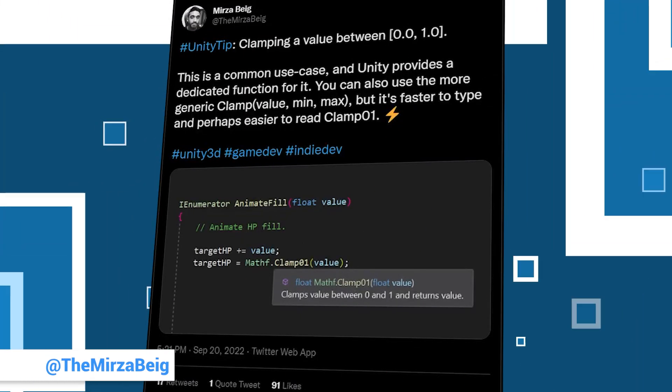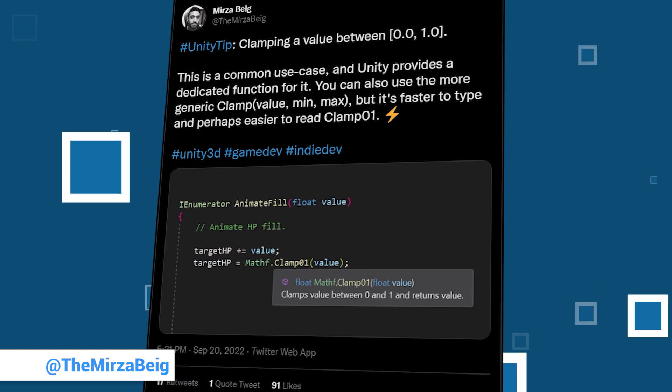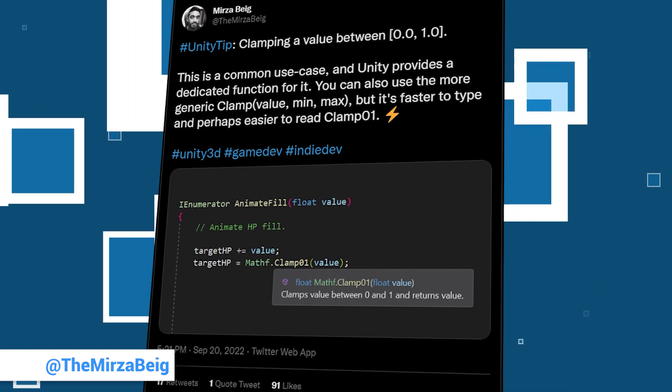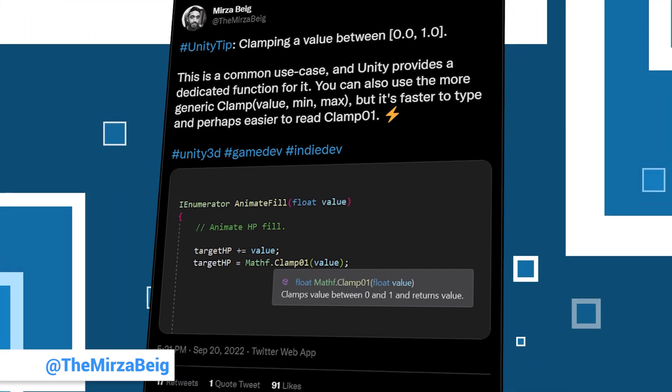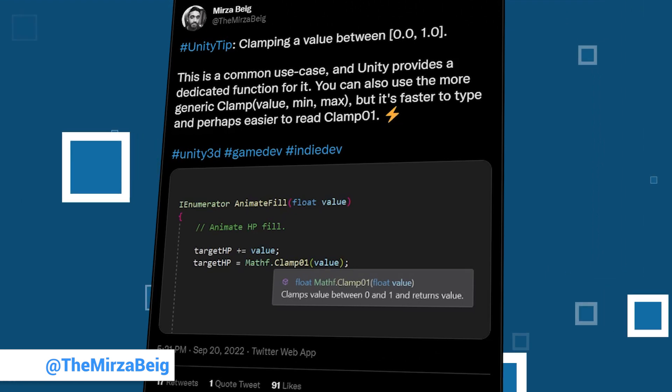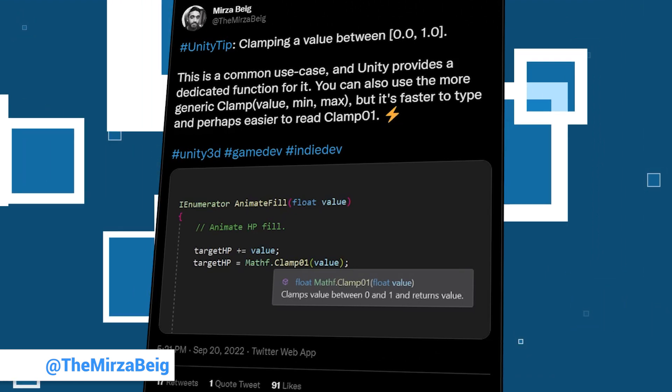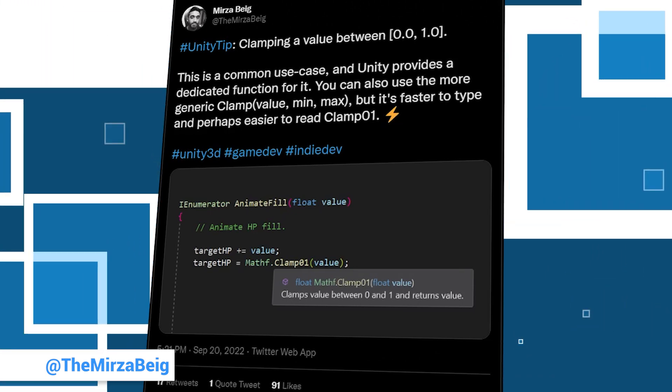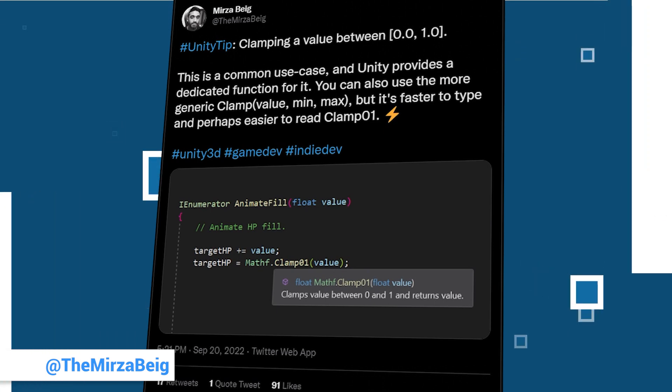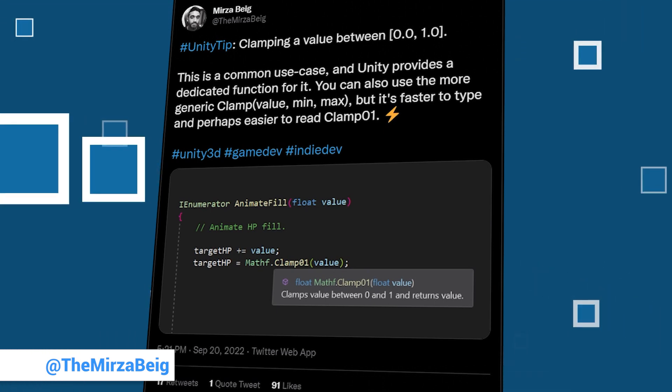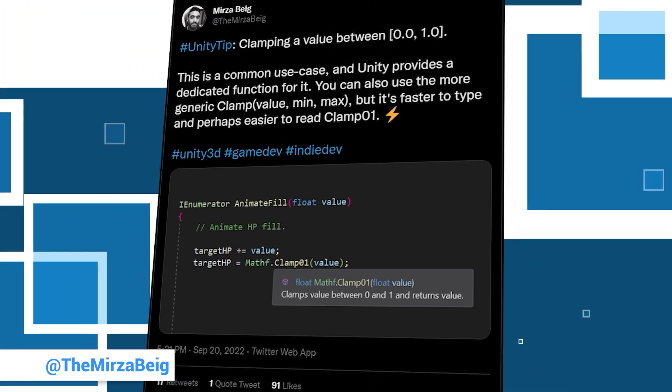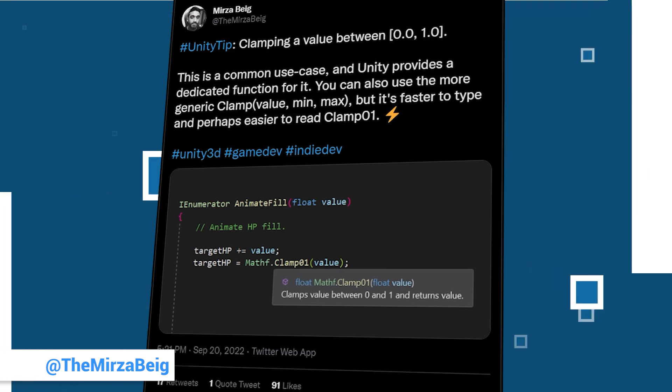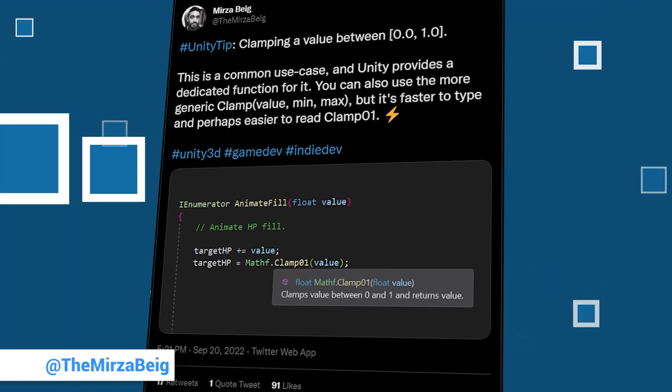In Germany we would say, Milza ist ein alter Hase - he is an old hand. Milza posts cool and useful tips for the Unity community week after week under the hashtag unitytips. This is also one of the reasons why more than 11,000 people already follow him on Twitter.